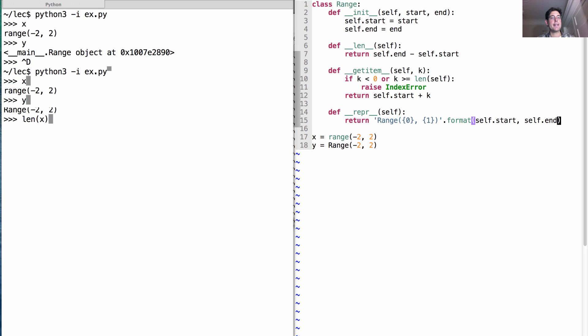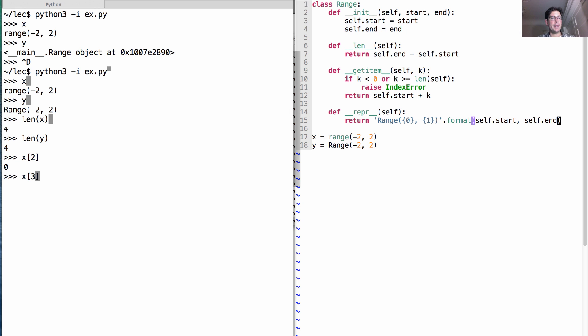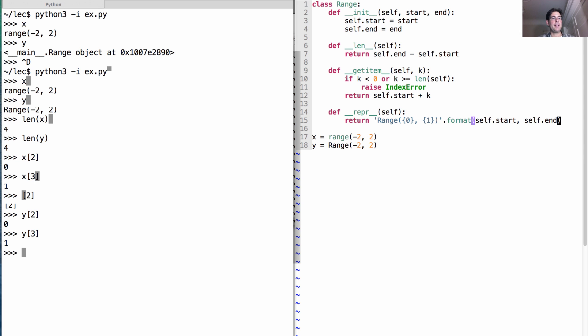What's the length of x? That's 4. What's the length of y? That's 4. What's the second element at index 2 of x? That's 0. And how about the element at index 3? That's 1. And what if we look at the same thing for y? Oops. Y's element at index 2 is 0, and element at index 3 is 1. Excellent! So we've built our implicit range class.